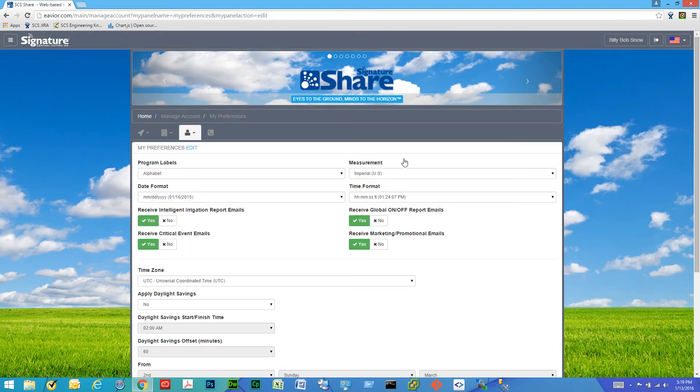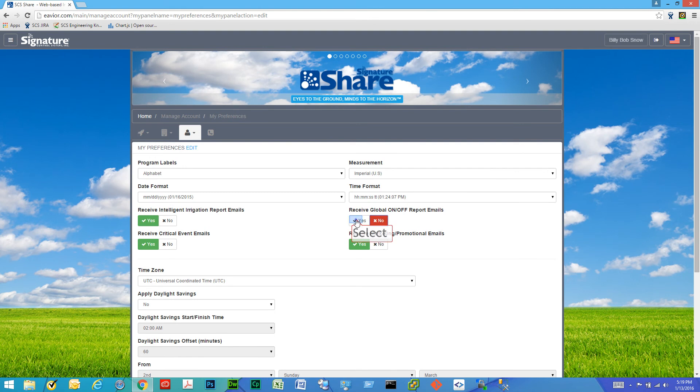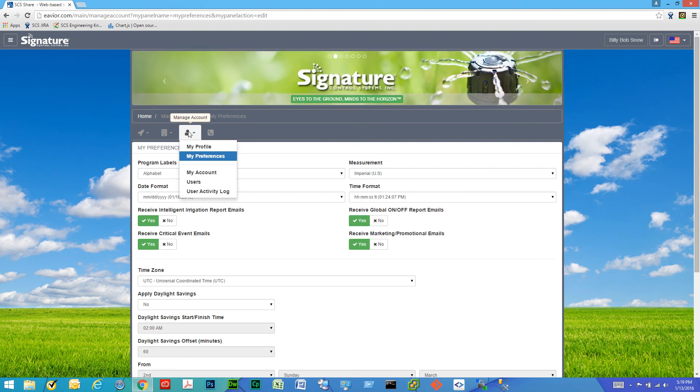And we can do that under my preferences. You can turn the global on-off report emails on or off for each individual user. And this is how we can get to my preferences under manage account and my preferences.